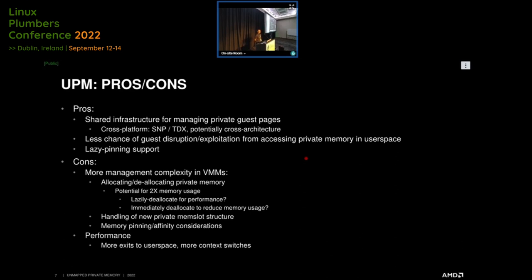There's a flip side: you can avoid the 2x memory usage by deallocating the page from the shared allocation whenever there's a page state change, and reallocating in the private backend. But if you do that every time, there are use cases where — for example, OVMF handling bounce buffers — a page gets flipped to shared for DMA and then back to private, potentially a thousand times. In our case that caused a 3x slowdown for a fairly small guest, likely more significant for larger guests. That raises the question of whether you need some sort of garbage collection in the VMM.